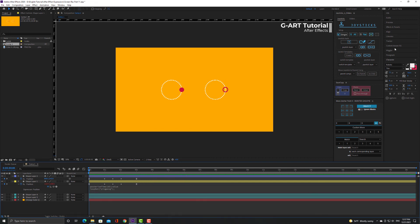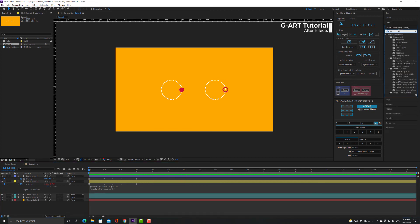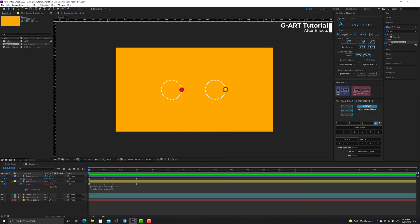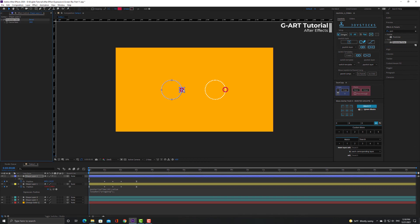You can also find the posterizeTime through the effects and presets panel and apply it to the layer. It's really handy.